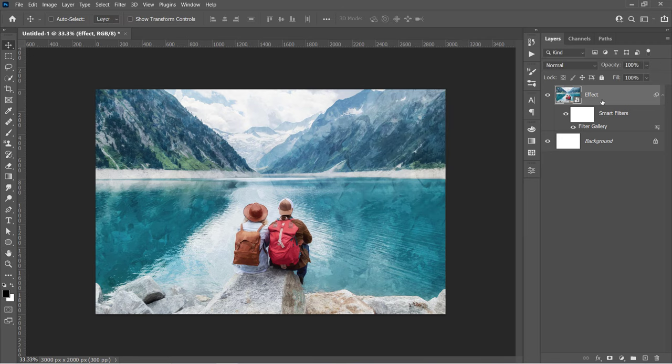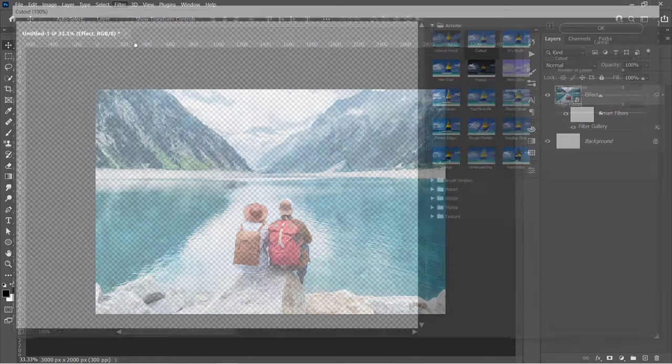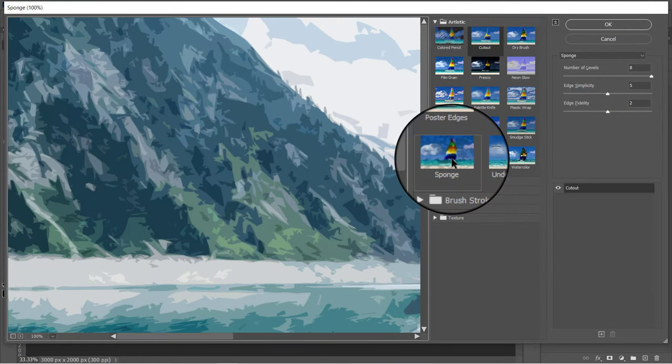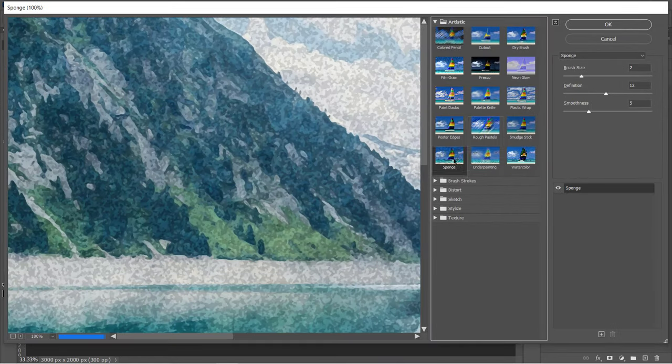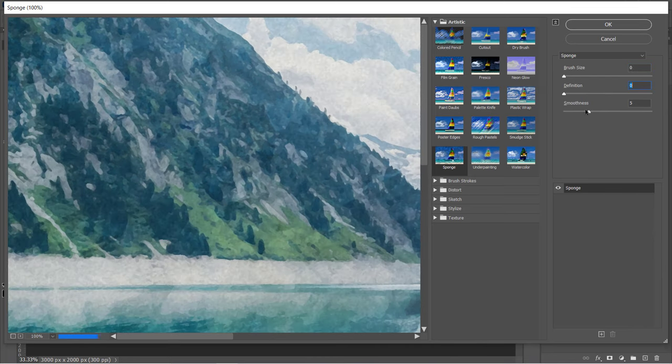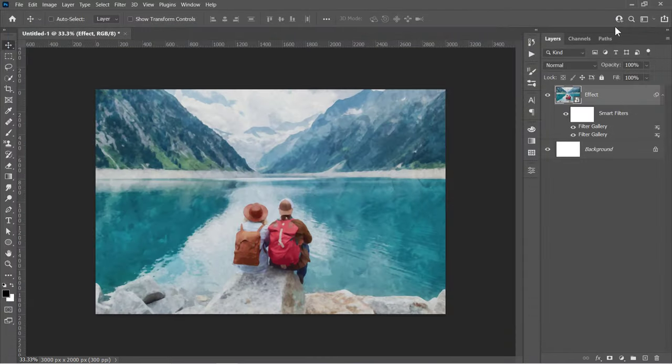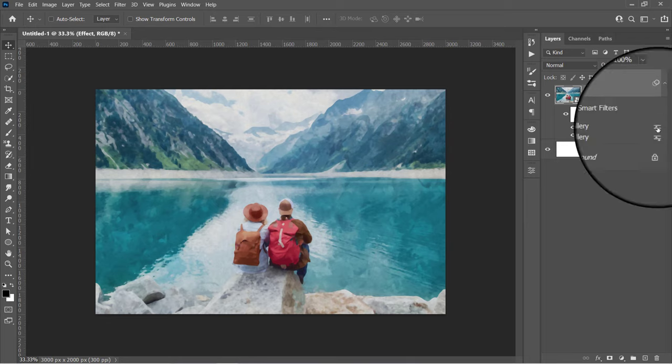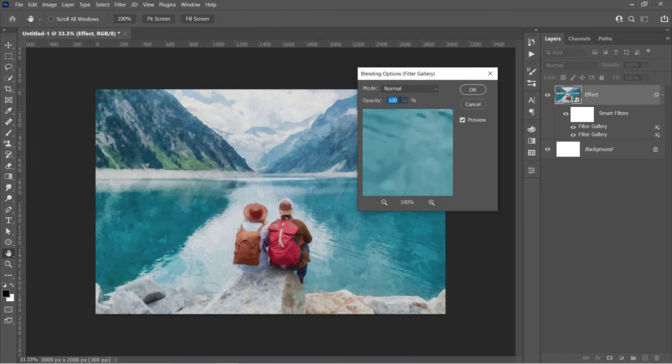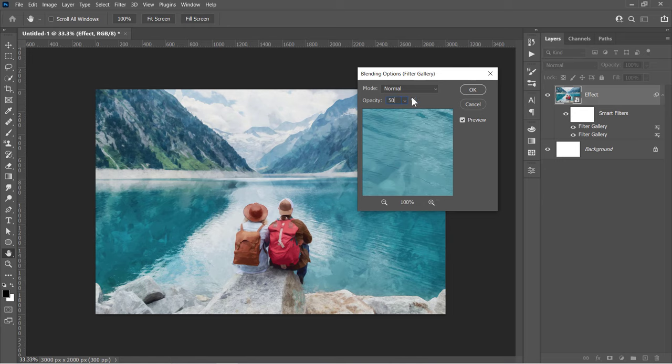Again, with your layer selected, go to the Filter Gallery. Choose the Sponge filter. Change its values to 0, 0, and 15, then click OK. Open its blending options as previously. Change the opacity to 50% and click OK.